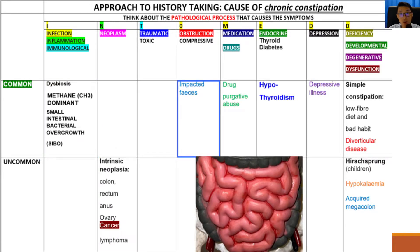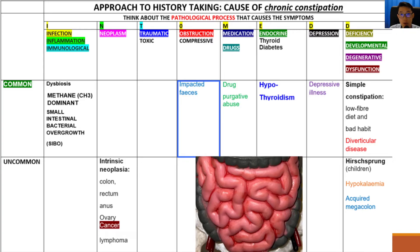Next we have impacted faeces as a cause of constipation. Impacted faeces refers to hard, dry stool in the colon, which is obstructing the movement of softer, less impacted stool upstream by acting as a blockage downstream, leading to constipation.